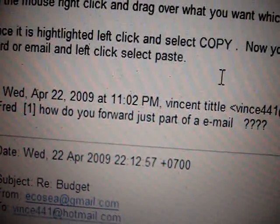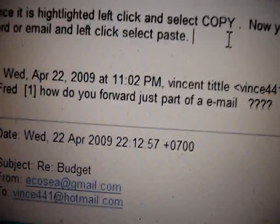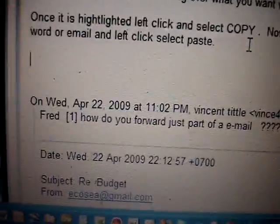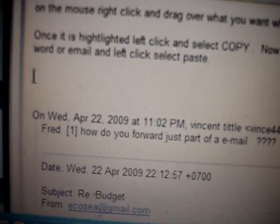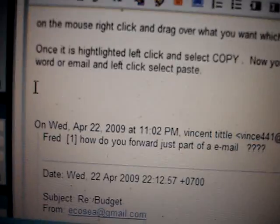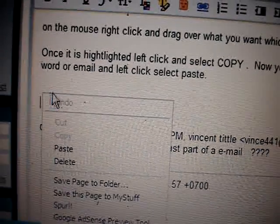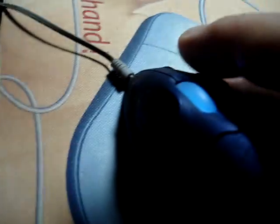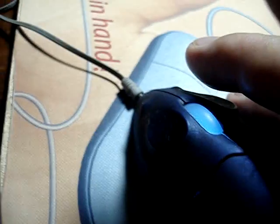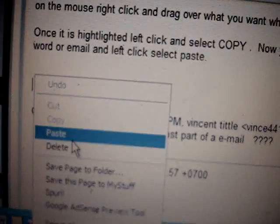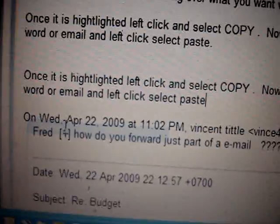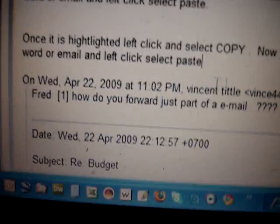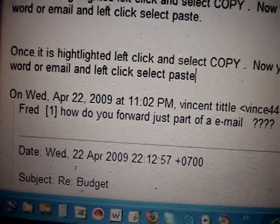So now what I'm going to do is I'm just going to paste it into here. See I have the mouse there. I'm going to left click it. I left click it over here on the mouse. And then I'm going to select paste. And then it puts it back in there.